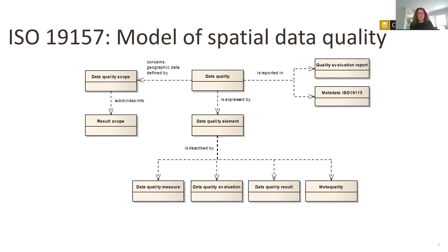The model of spatial data quality as defined in the ISO series of standards is as follows. Data quality is expressed through data quality elements — a long list of elements and their sub-elements, which can be quantified or at least qualified. These elements relate to a data quality scope, which relates to the dataset scope, so it is possible within ISO standards to evaluate data quality for only part of a dataset. These data quality elements are typically reported in metadata, and those that are directly or indirectly evaluated are also reported in a more detailed data quality evaluation report.